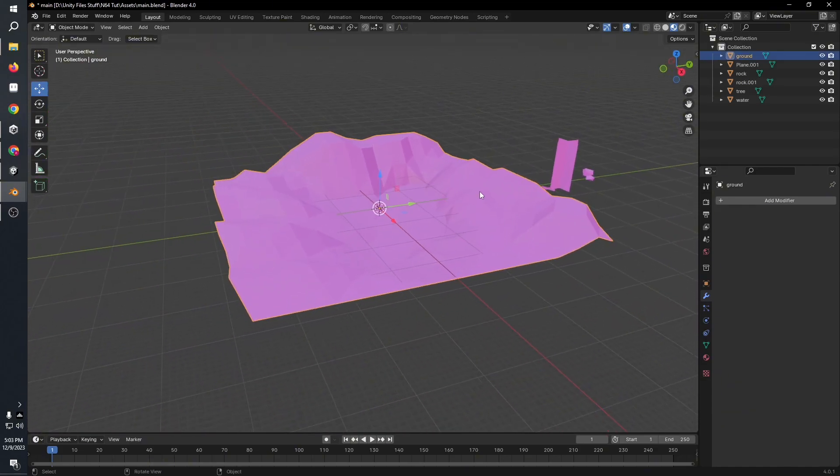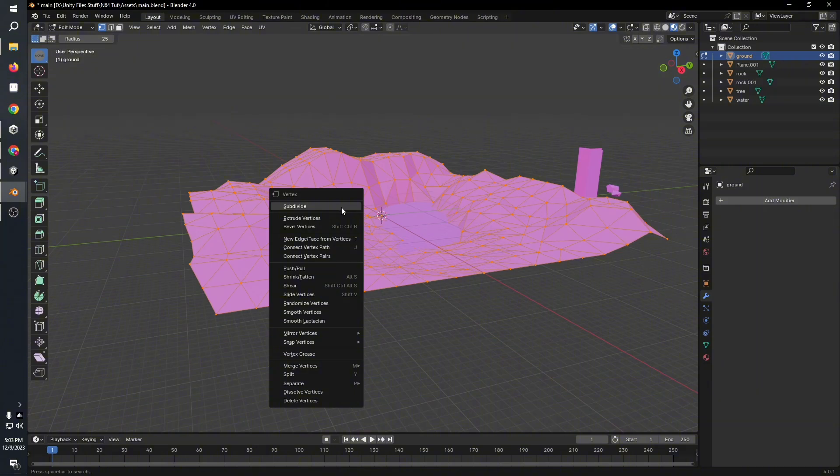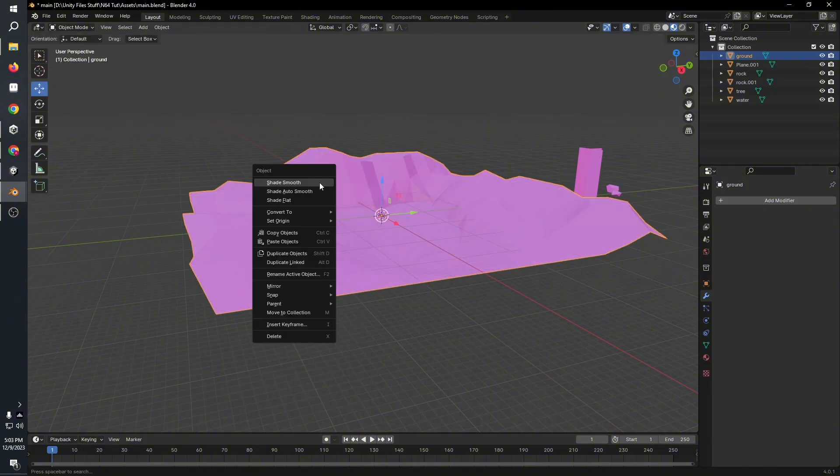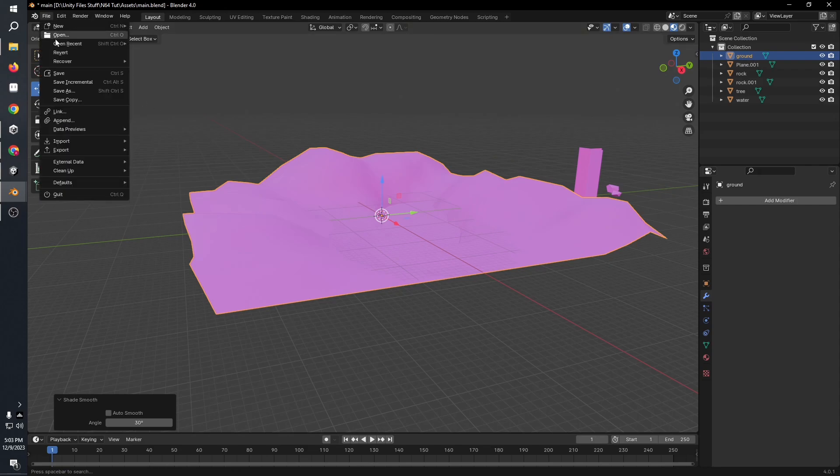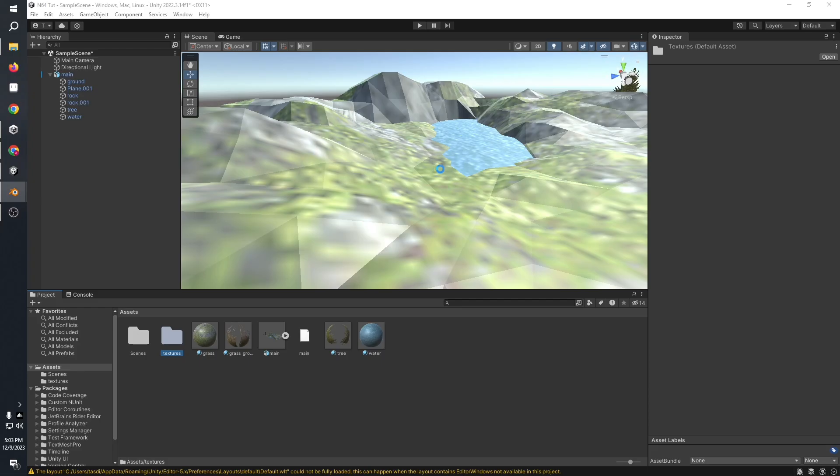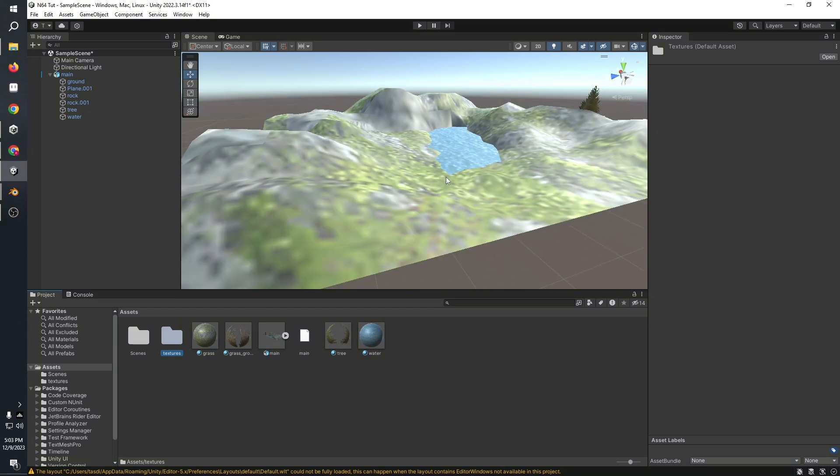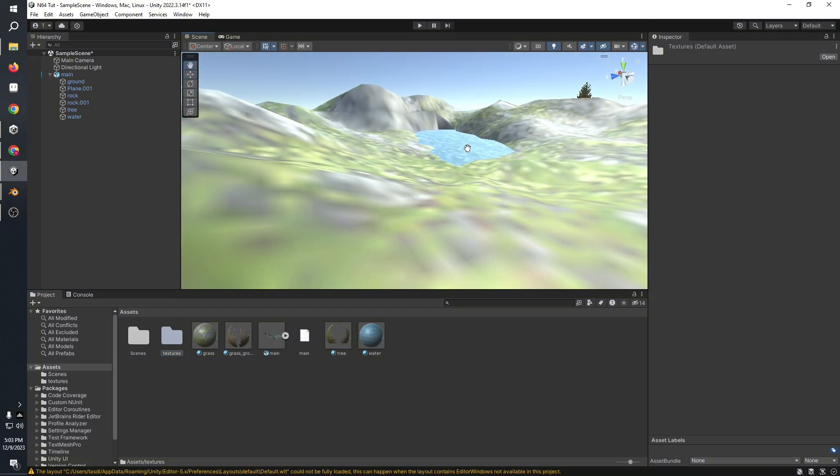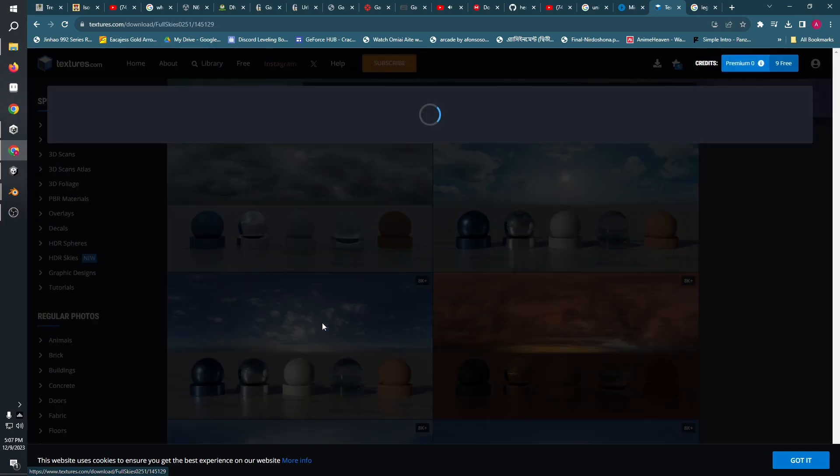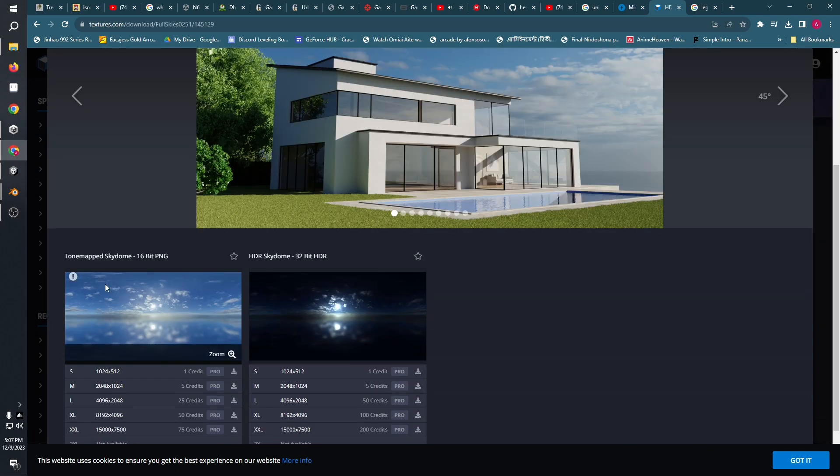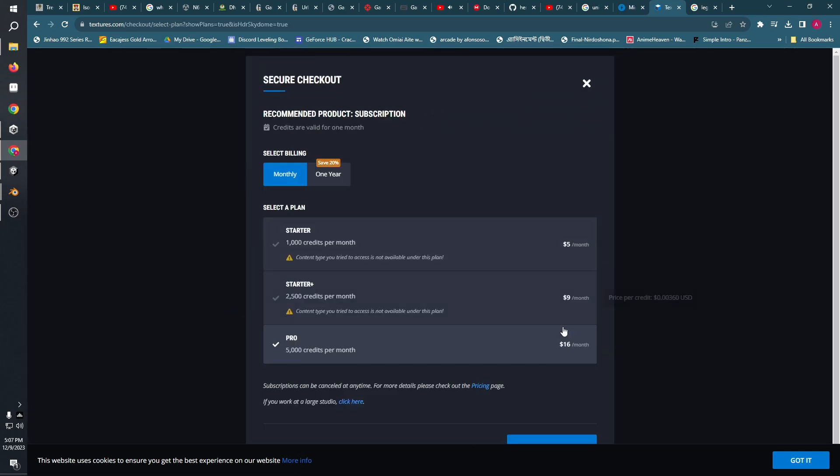To get the authentic look, go into your 3D modeling software—for me it's Blender—go into object mode and shade smooth your entire object like the scene or the ground. This makes it look just the way it was supposed to look, smooth and similar to what it looked like on the N64.